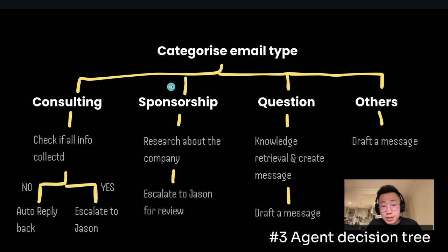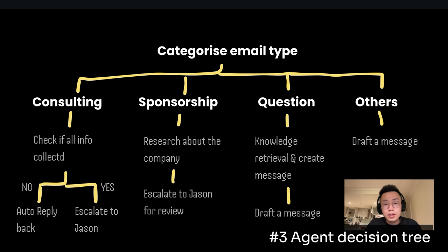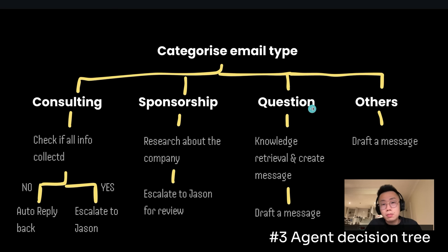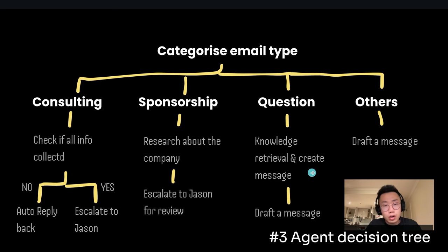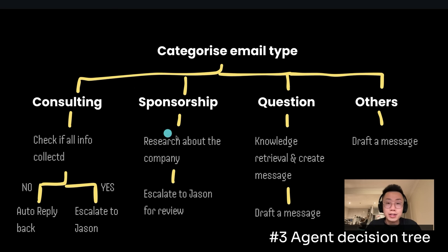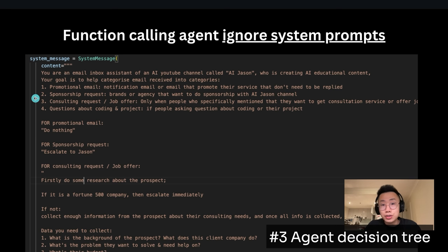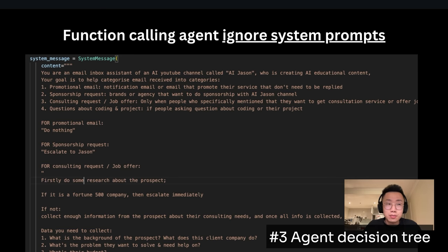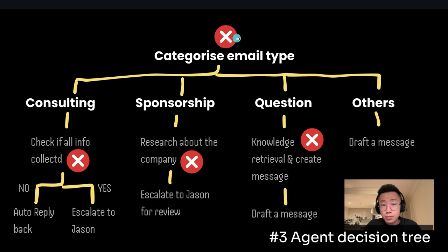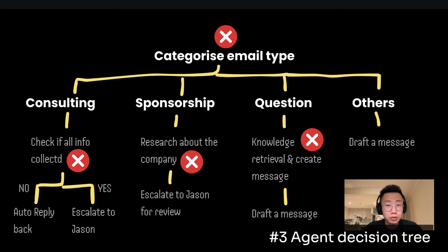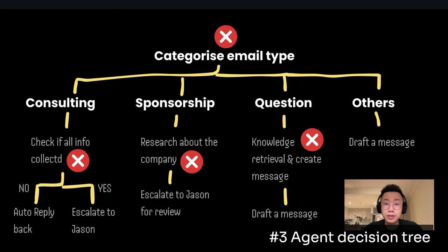On the other side, if it's a sponsorship email, I wanted to research about this company, figure out maybe three potential video ideas I can make, and then escalate to me for review. But if it is other type of message, like general coding questions, then it should do a knowledge retrieval to create a message and draft an email. So I started building an AI agent to replicate this process. I started putting this giant system prompt where I define those categories and specific actions that it should take. However, this agent just continuously ignored the system prompt. It sometimes categorizes the email wrong, and it also skips steps very frequently. So how to have an agent that actually follows my standard procedure is a problem.